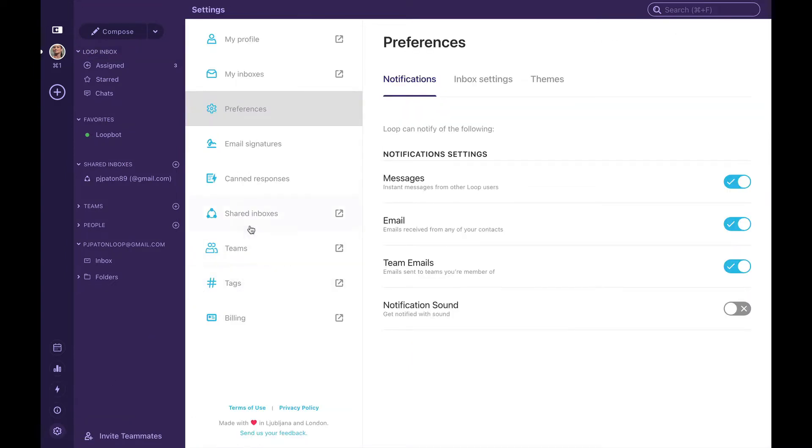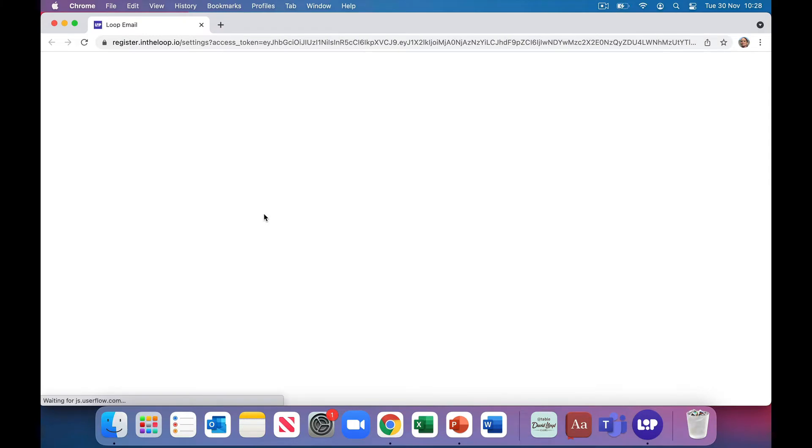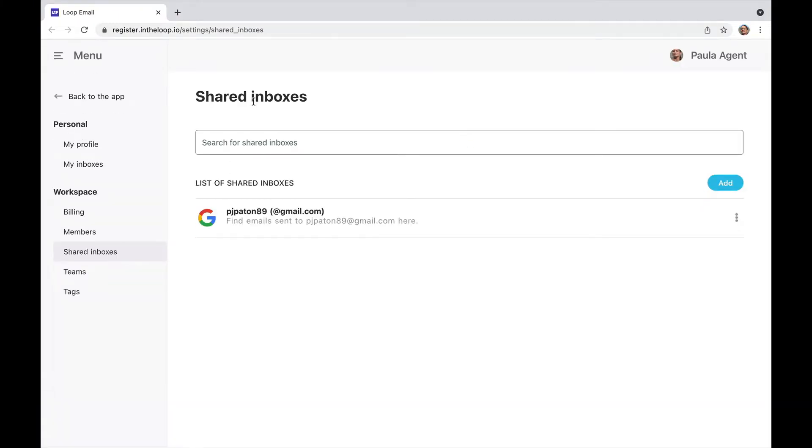From here, we navigate to our shared inboxes and click on the shared inbox we want to create a rule for.